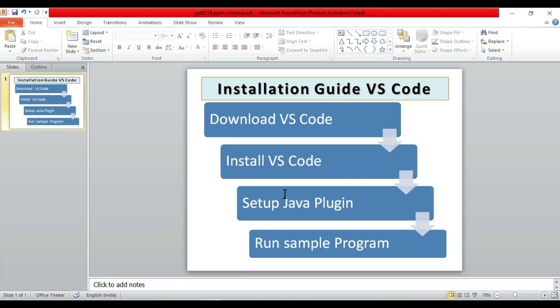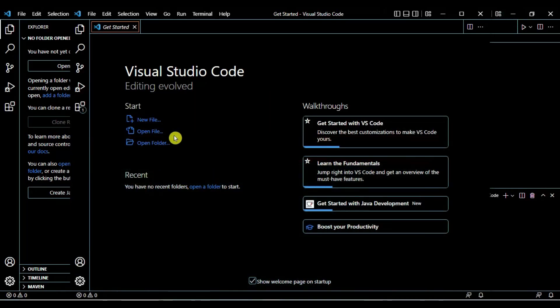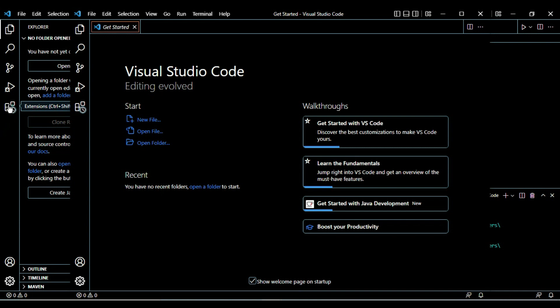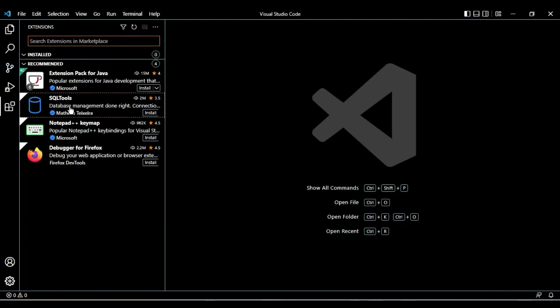We have downloaded, we have installed. Now set up Java plugin and run sample Java program. To set up Java plugin, you can see this icon - Extensions. Go here and we have to type Java.